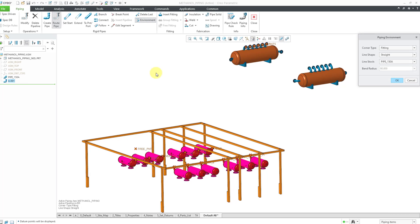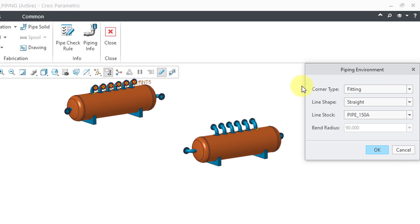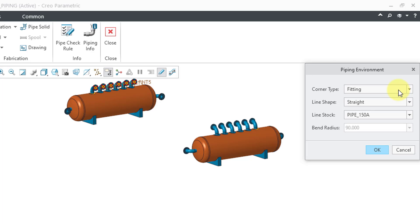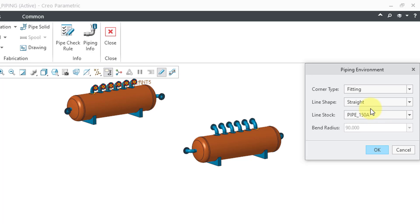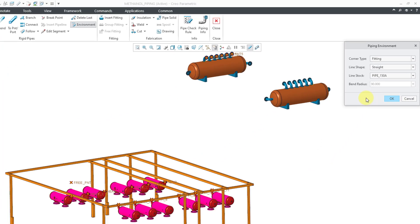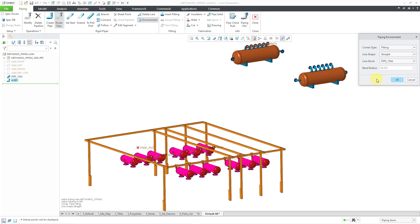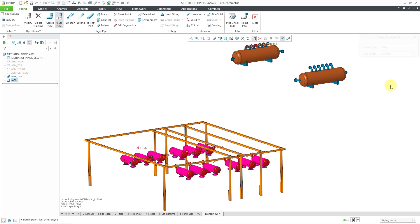I will click on the Environment command. Here at the top, we have a drop-down list where we can choose our corner type. I'm going to use a fitting at the corners because this is a pretty big assembly. Later on, I will change it. If you have more than one kind of pipe stock available, you can choose that. And also, if you had any flexible line stock, you'd be able to choose that as well. Let's click the OK button out of the piping environment.